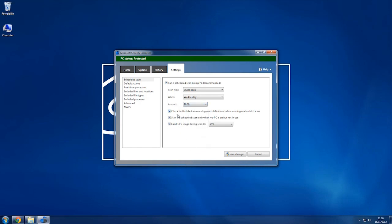So I'm going to make sure this is still checked, so before the scan starts it'll check for updates, my latest virus and spyware definitions.